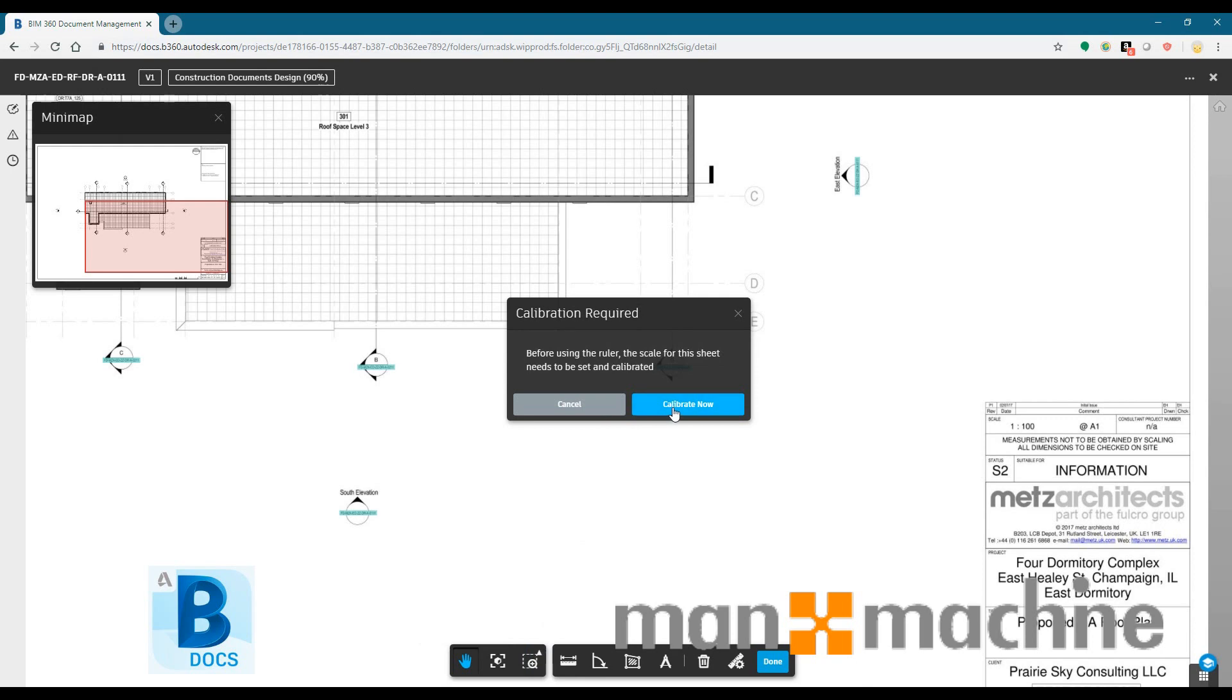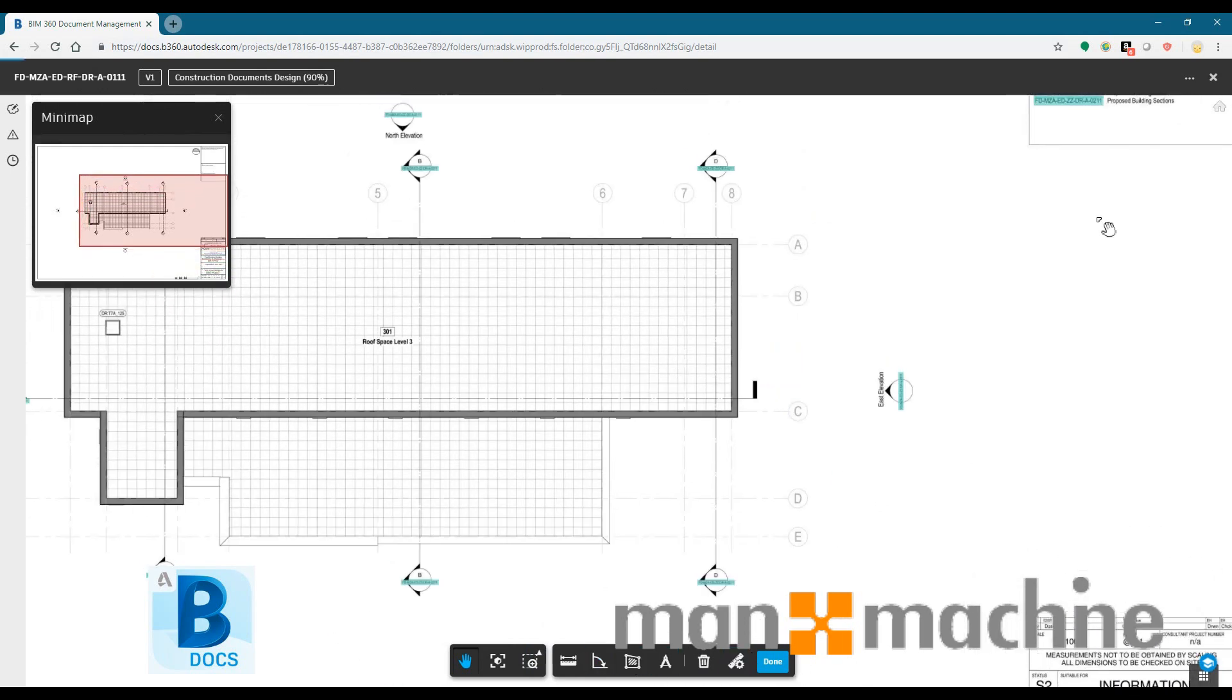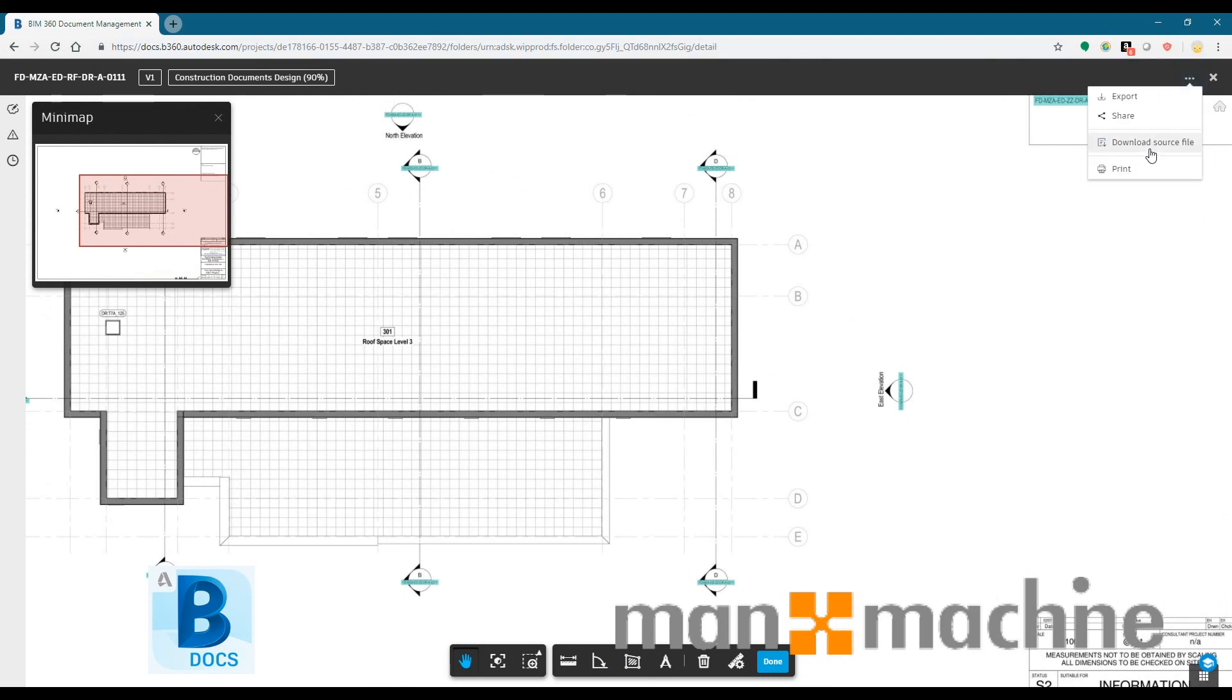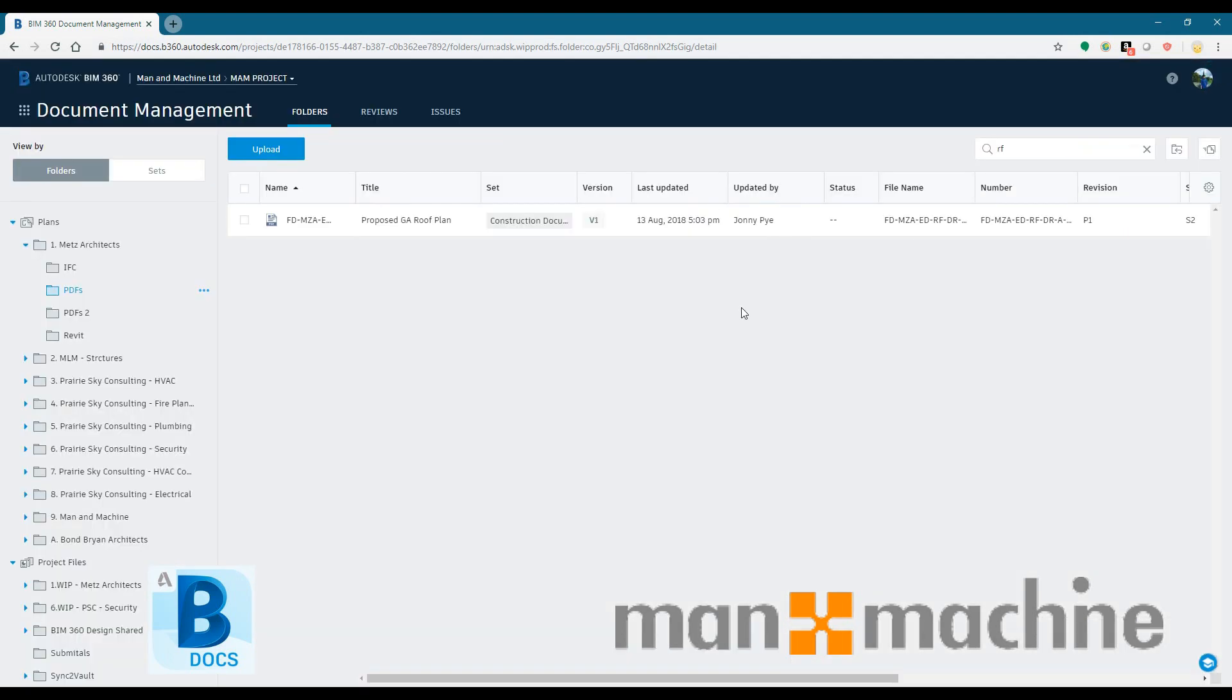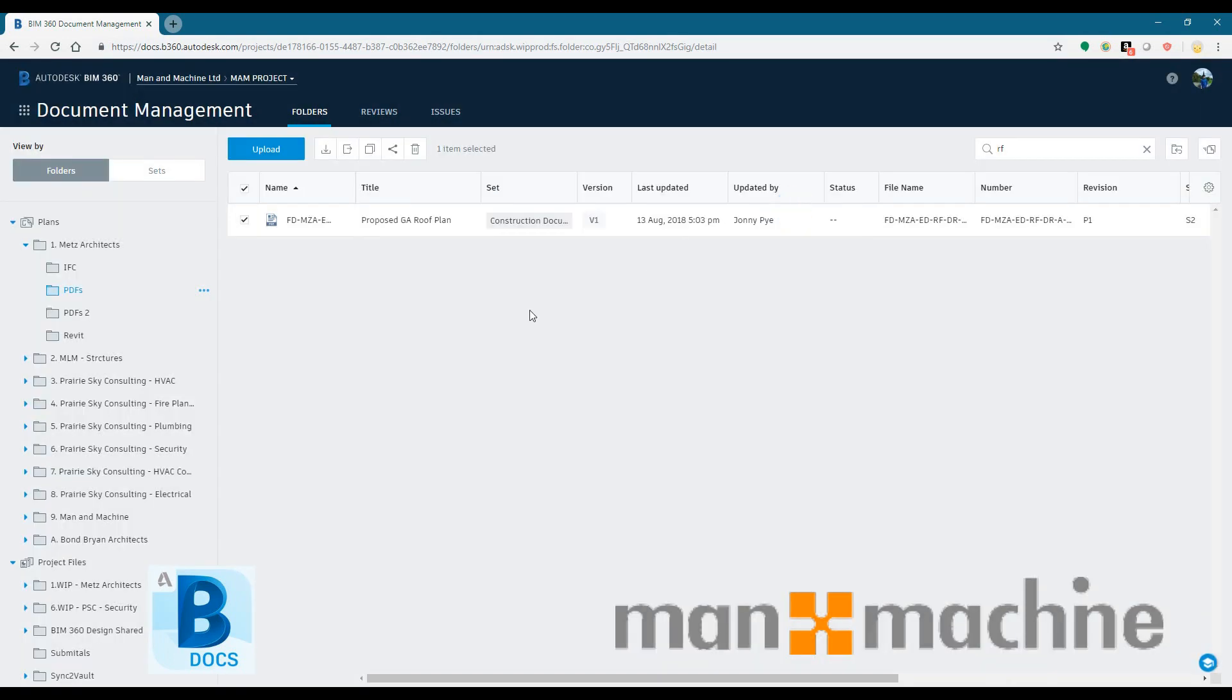So we can view things online, we can take measurements, we can have a look at different file types within BIM 360. But the main point of it is so that as the project evolves we can track, map and order everything that's going on inside it.